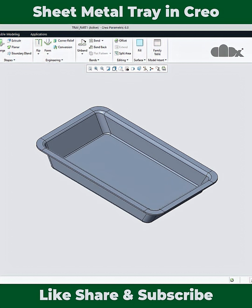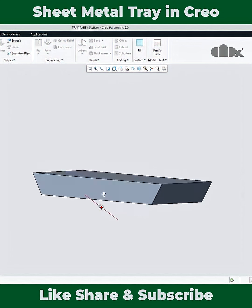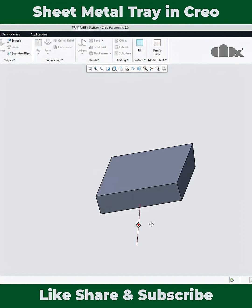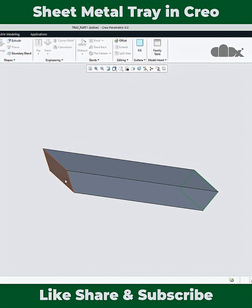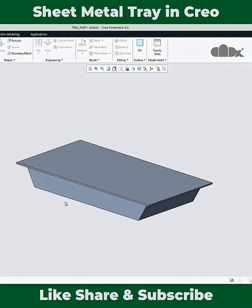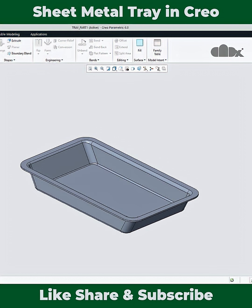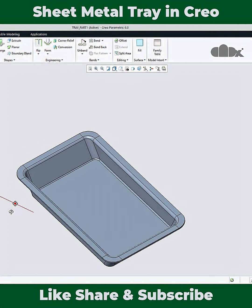If you see this model tree, first I have created this block where this side and this side are vertical and this side and this side are angular. Then I have shelled it and converted it into a sheet metal part. Once it is converted, following the sheet metal unbend technique, we can flatten it.